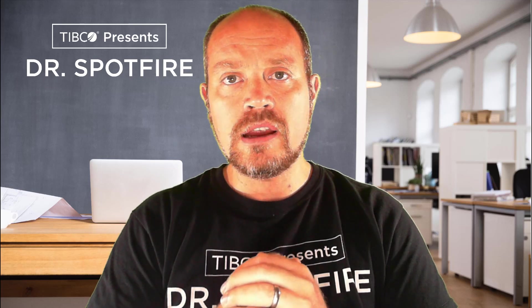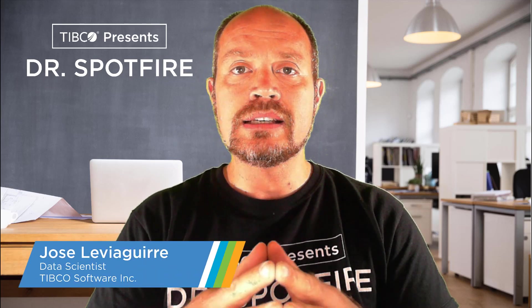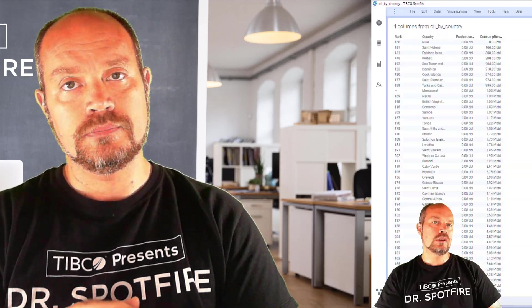Hello and welcome to another Dr. Spotfire quick tip video. My name is Jose Levergira from Spotfire and today I'm going to show you how to format your axis by adding a unit of measure or have different options.